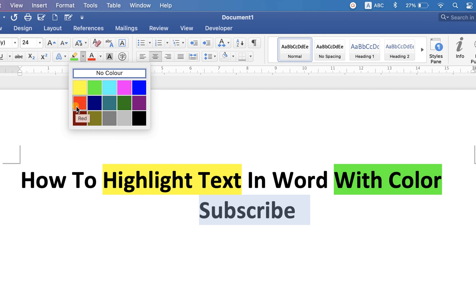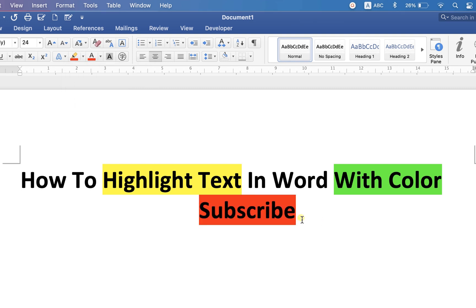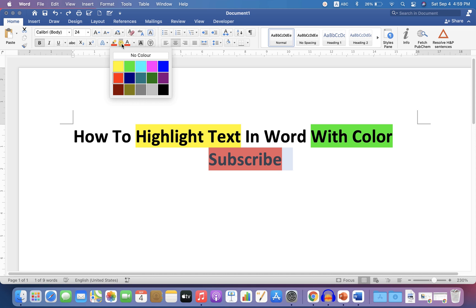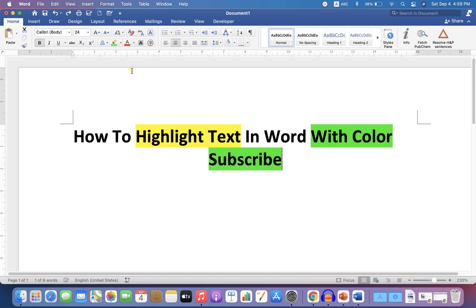Select color of your choice to change text background color in Word, and if you want to change the color of the highlight, then just go up to the highlight option again and select another color.